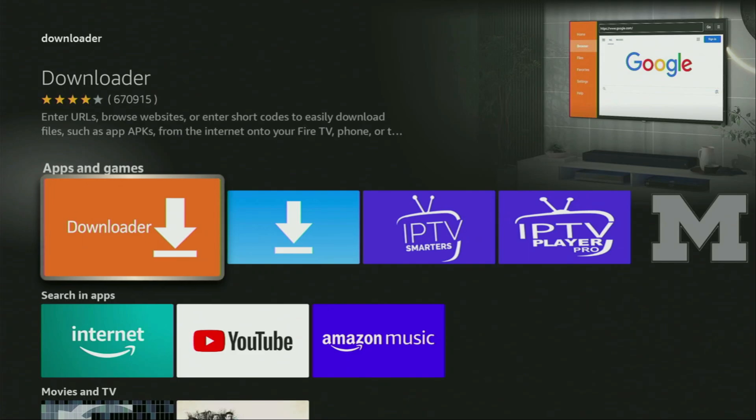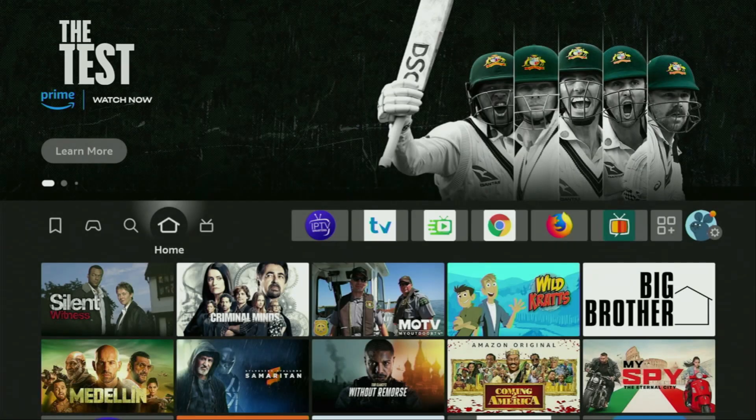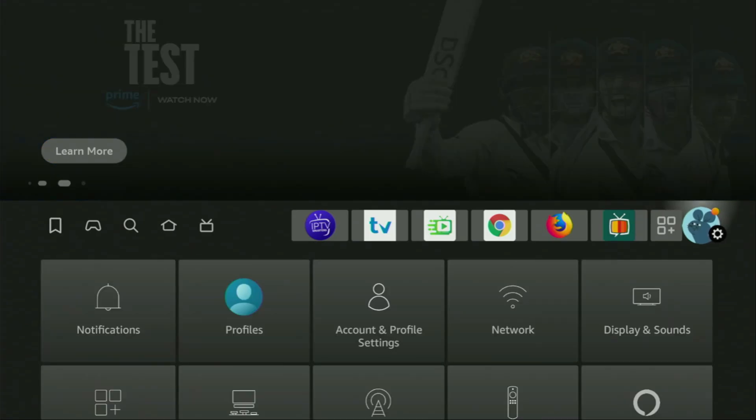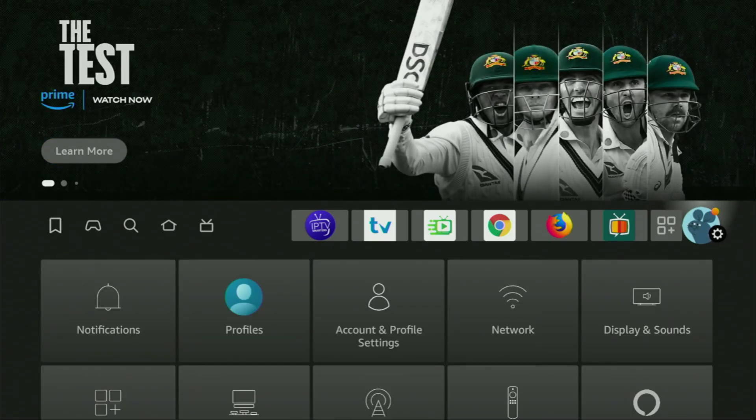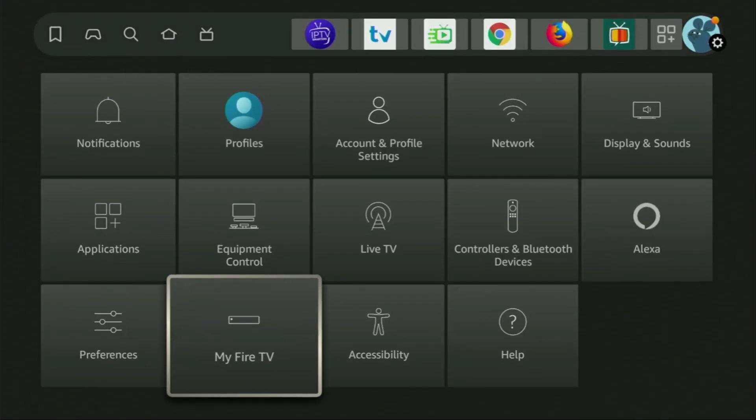But after you get the downloader, it's not over yet. We'll still need to set it up. So in order to set up the downloader, we'll go to settings by clicking on that gear icon, which you can see on your screen right now. Then you'll need to scroll down until you see my Fire TV. Open it.